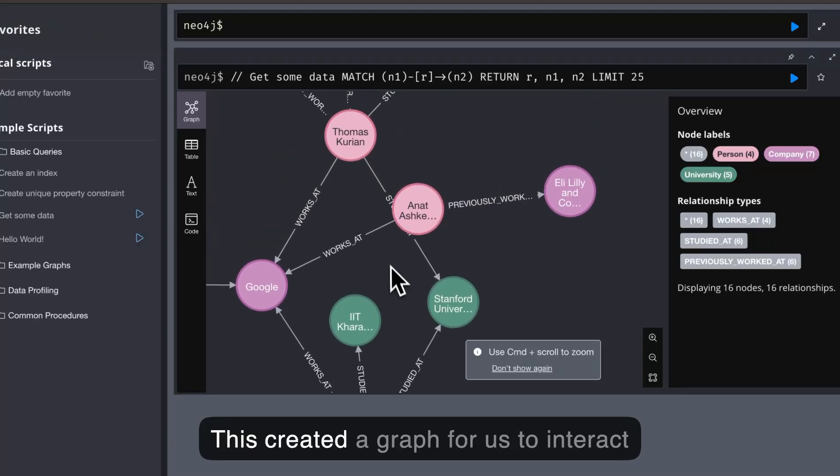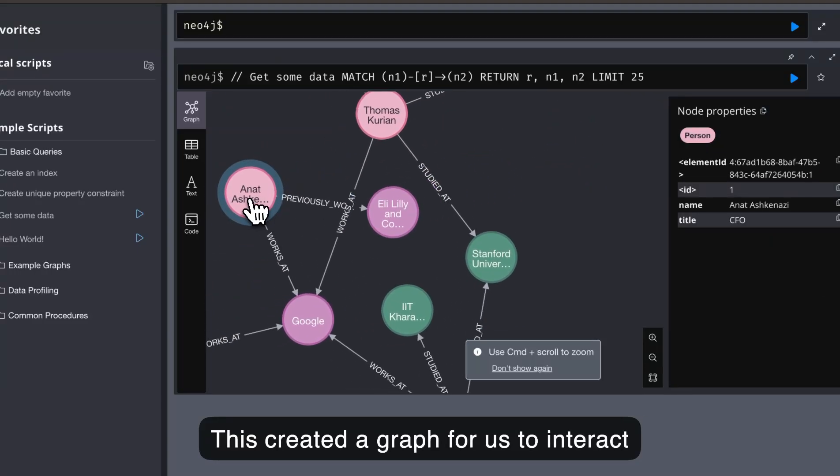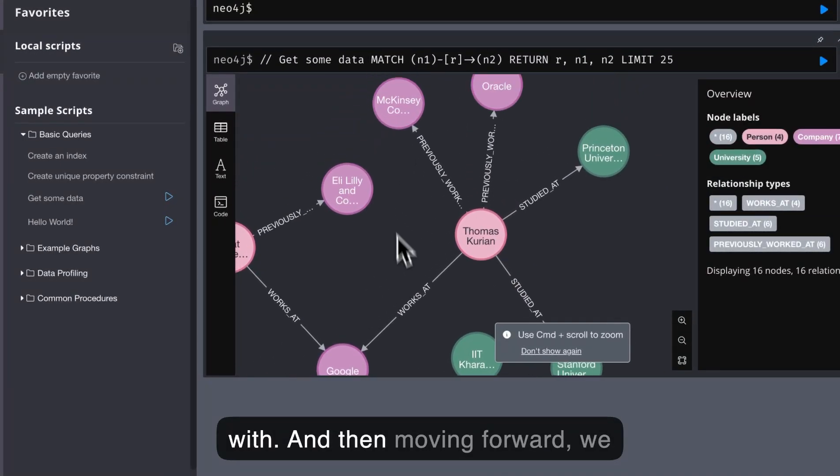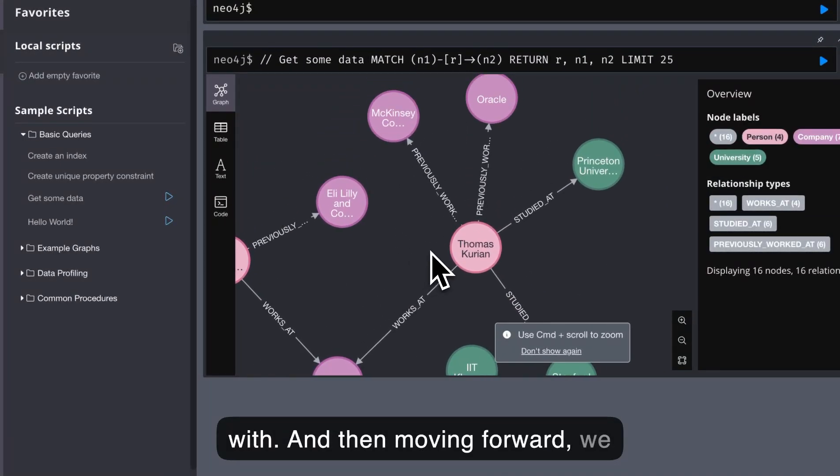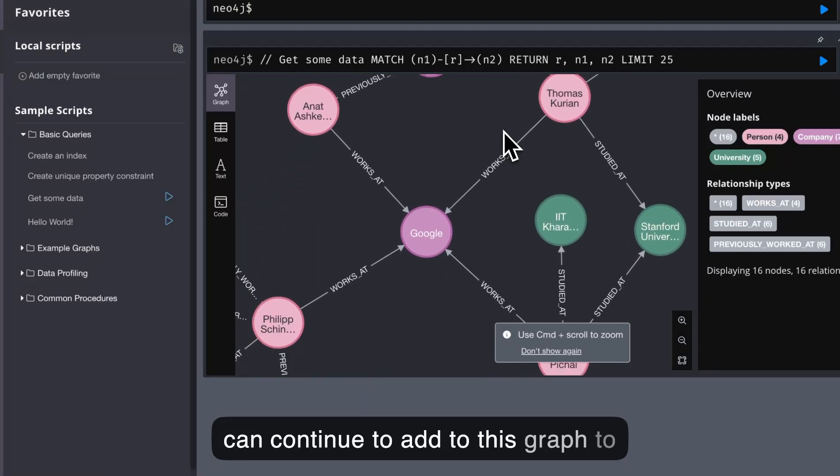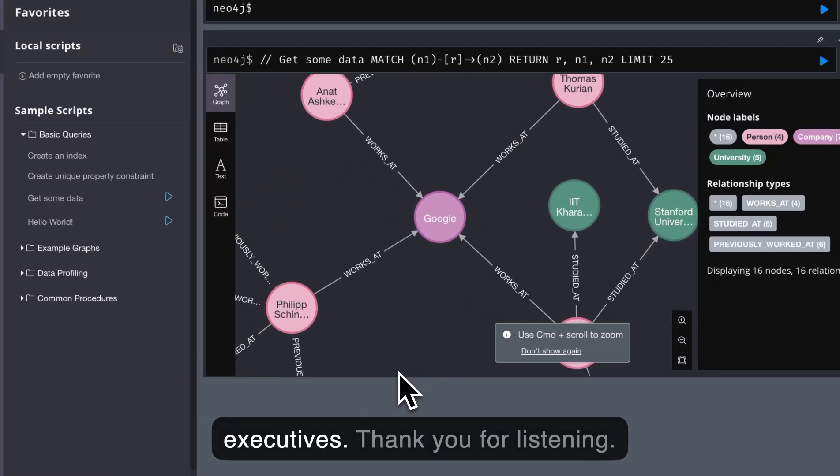This created a graph for us to interact with, and then moving forward, we can continue to add to this graph to collect more insights on other Google executives.